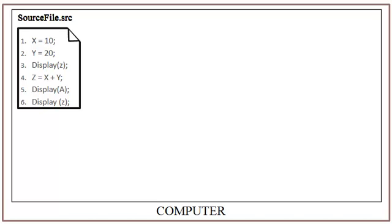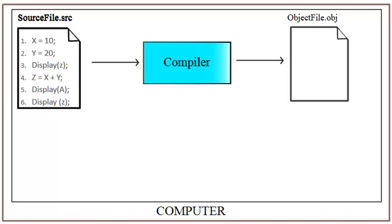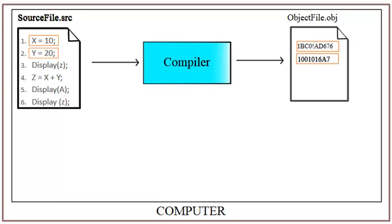Now this code has few bugs in it. The compiler will start the scanning and translate the source code to machine code from first instruction which is X equals 10. And then it goes to line number 2 which is Y equals 20. And then it reads display Z.